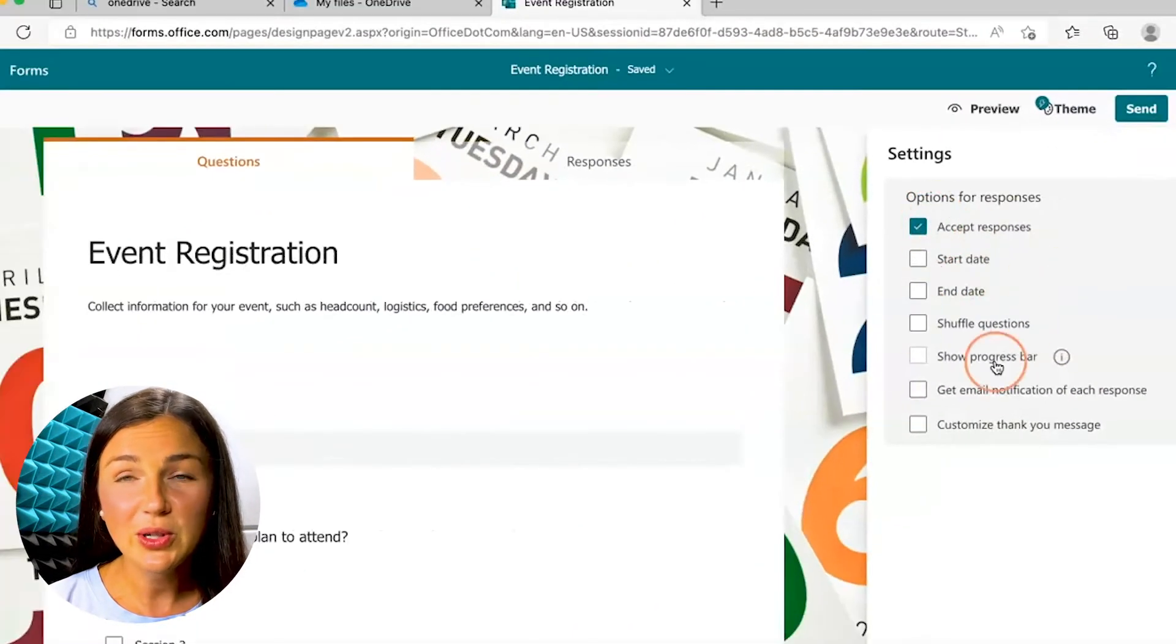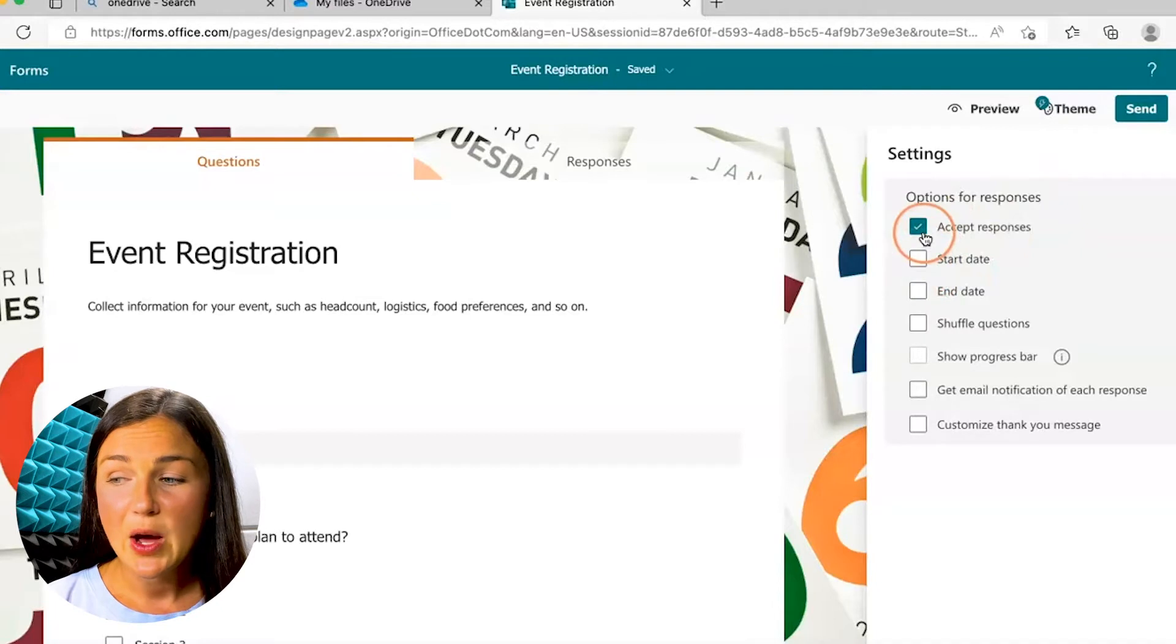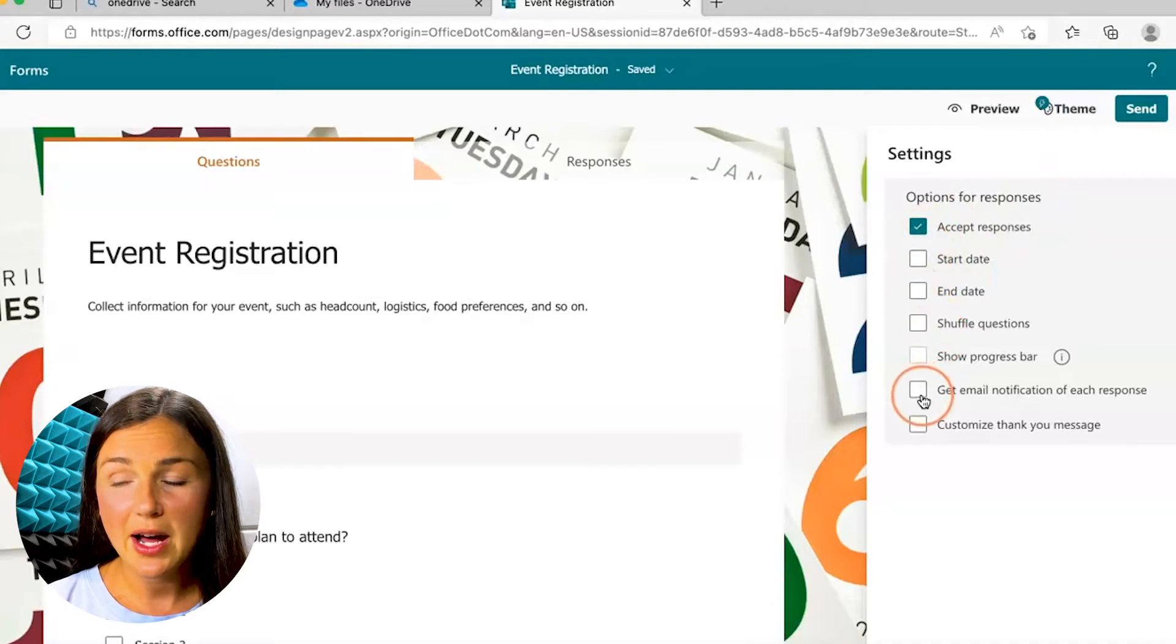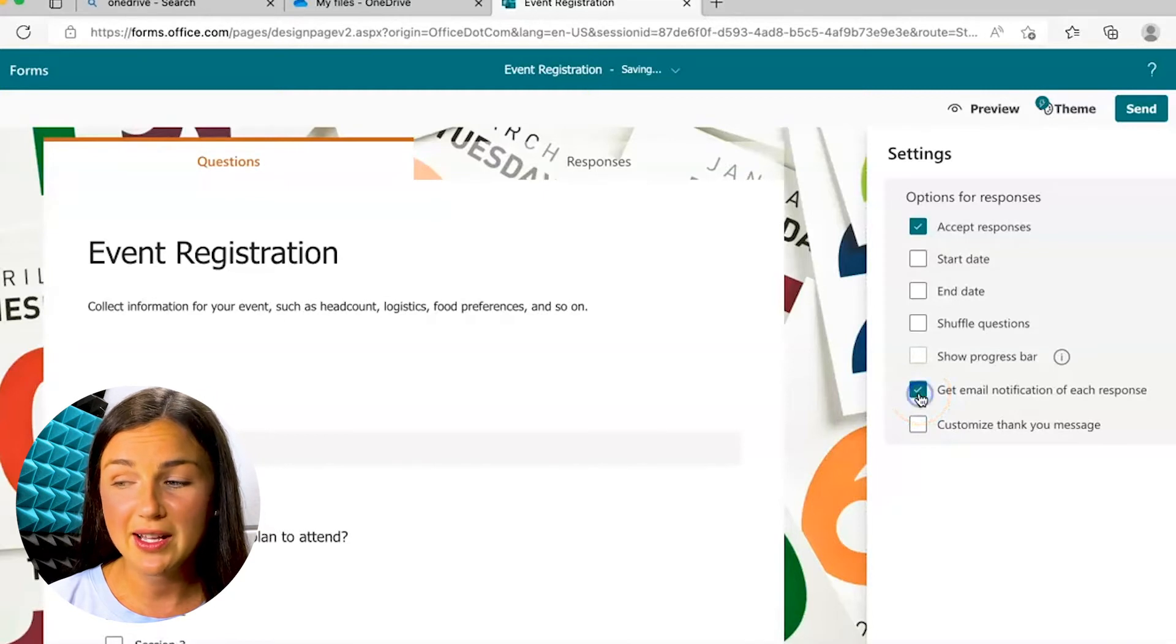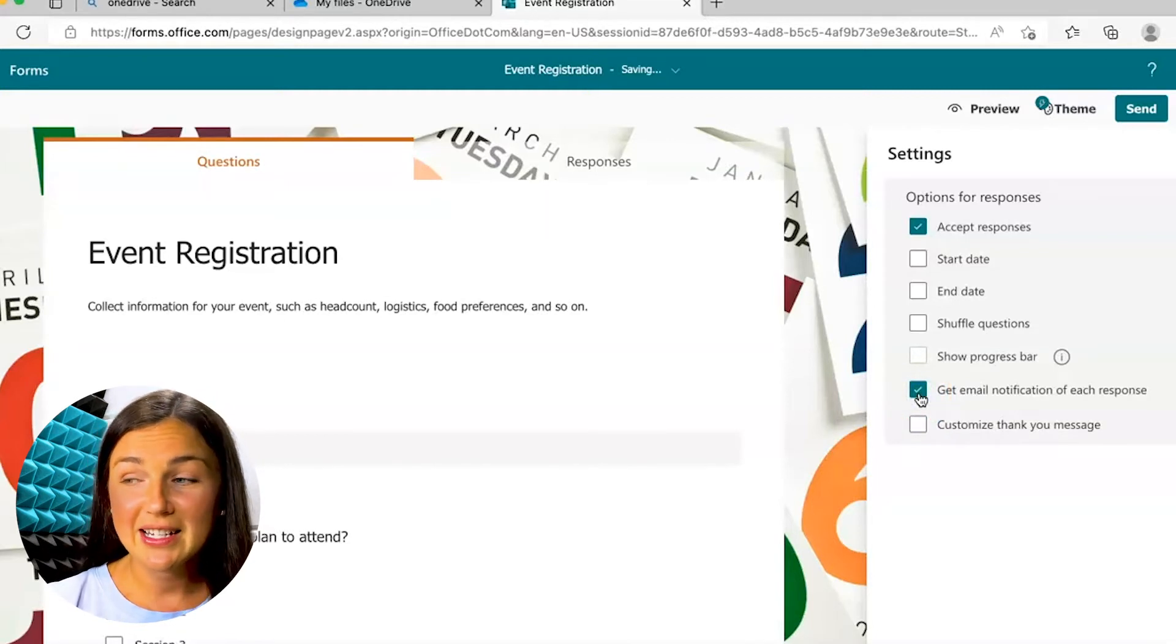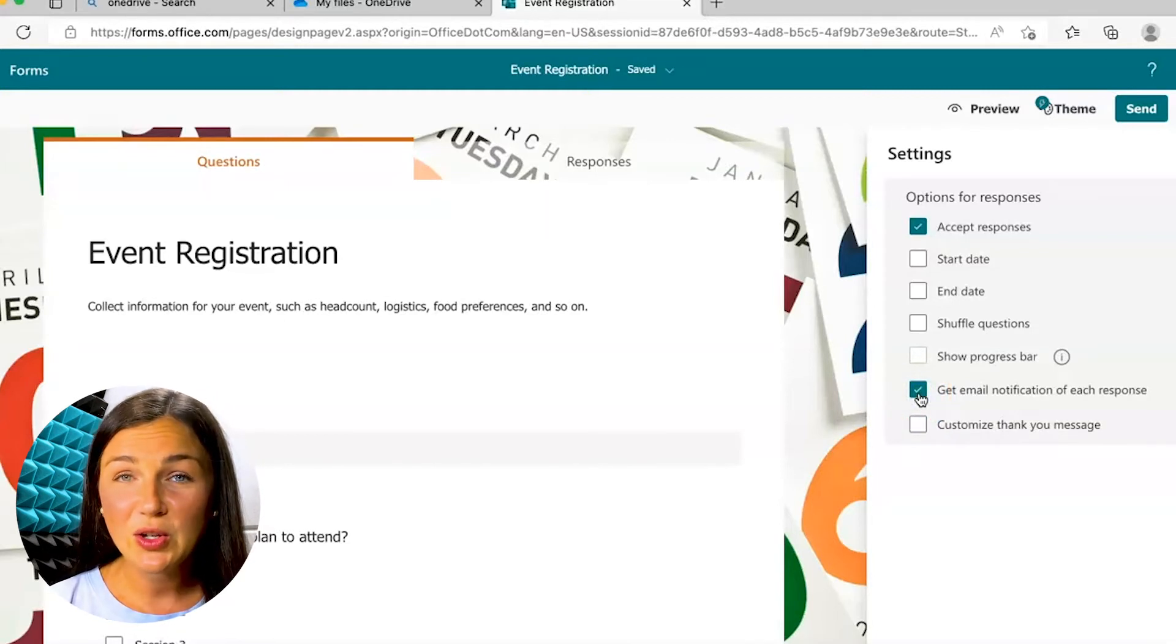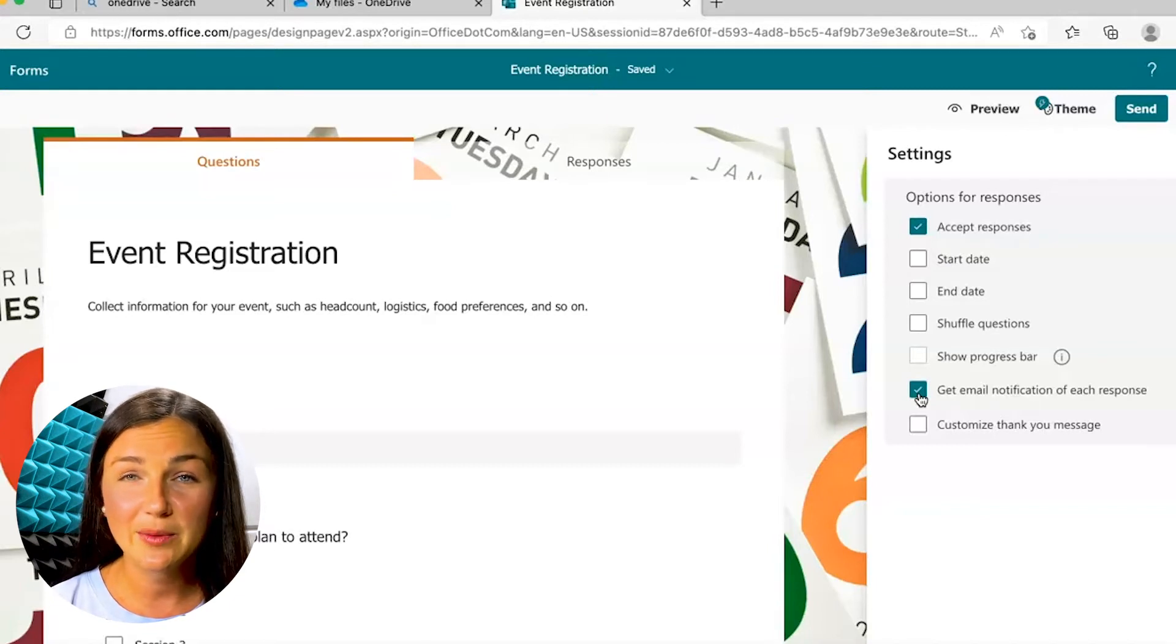You'll notice you have a bunch of different options for your responses, but one of them is down at the bottom, the second from the bottom: get email notifications for each response. If you click on this, now you will get an email under this account anytime someone completes this form.